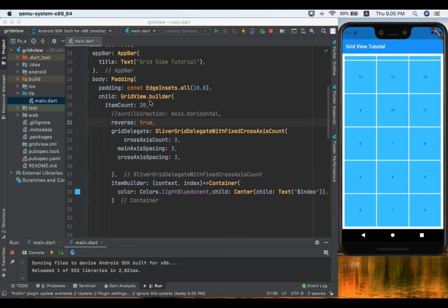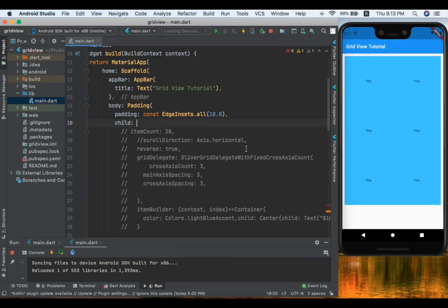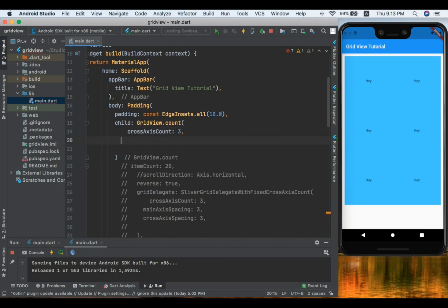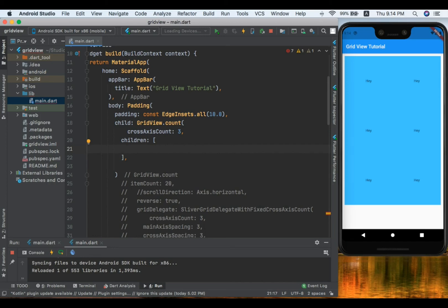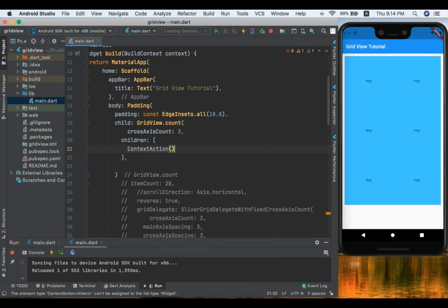Now let's look at GridView.count. I'll comment out the GridView.builder code and implement GridView.count by typing it directly. GridView.count takes a required crossAxisCount — I'll set it to three — and a children list where we can place any widgets we want to show in the grid. I'll use a container similar to before.